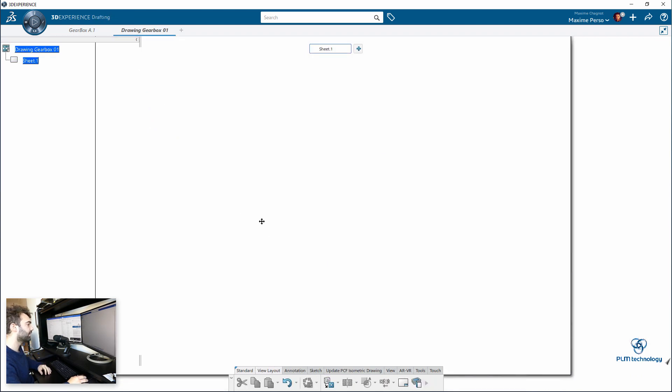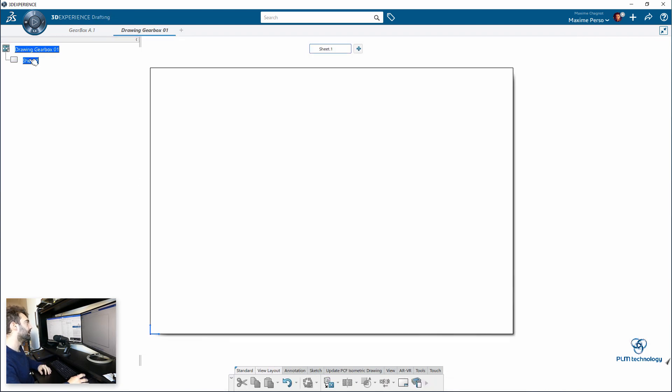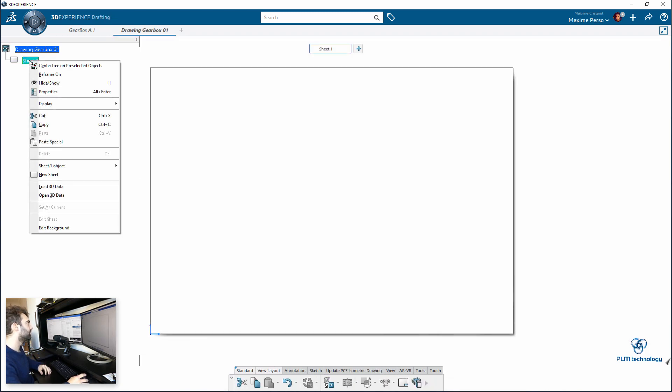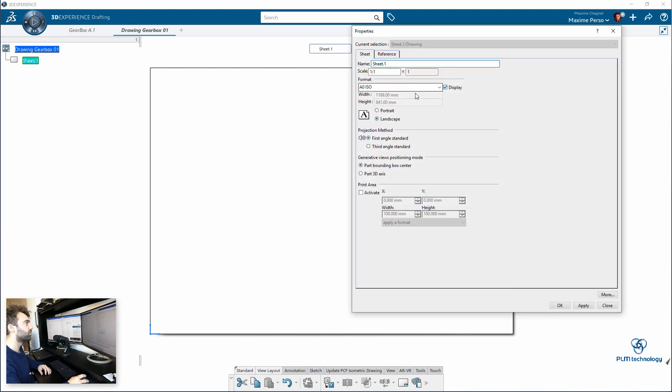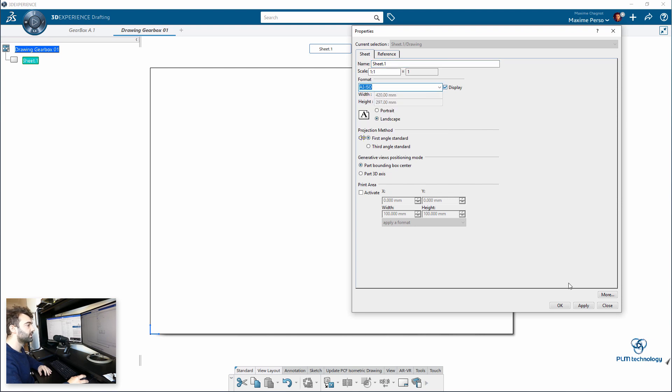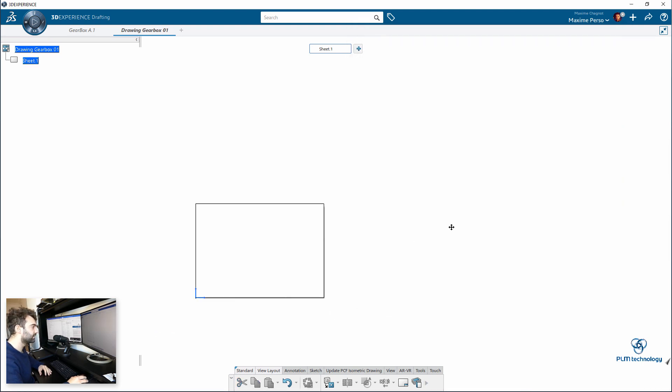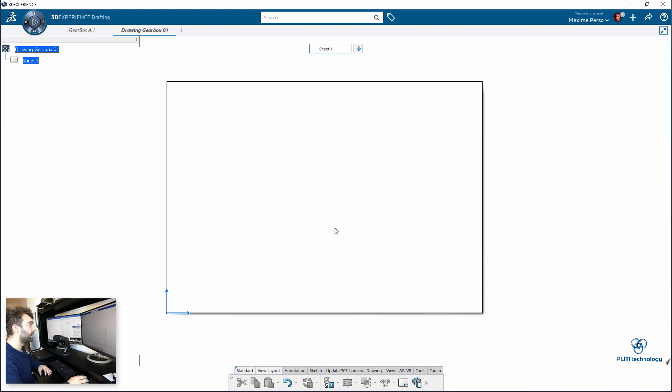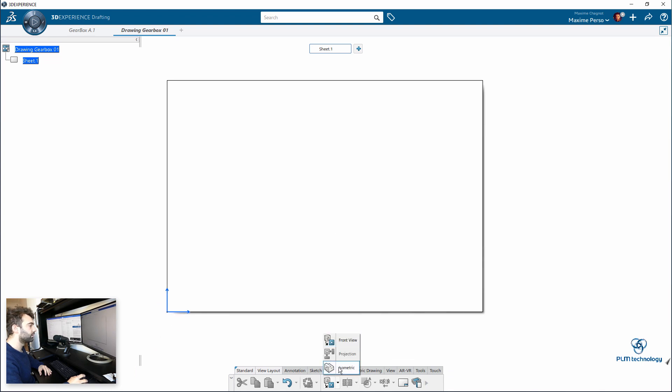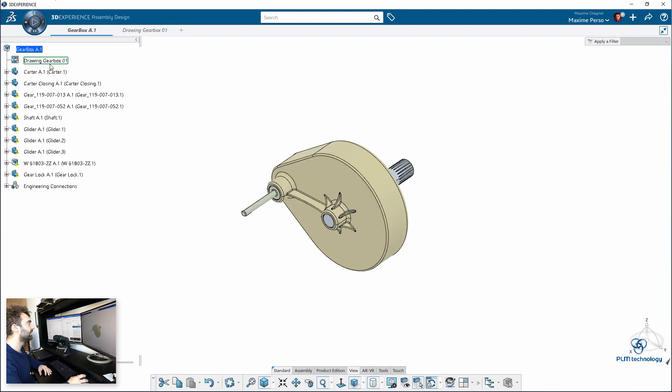Okay, so here it might be a bit too big for this assembly because it's an A0 sheet. So I will just change in properties to an A3 size. I can start by making, for example, an isometric view, clicking in isometric. Then I need to select the assembly. I want this view.